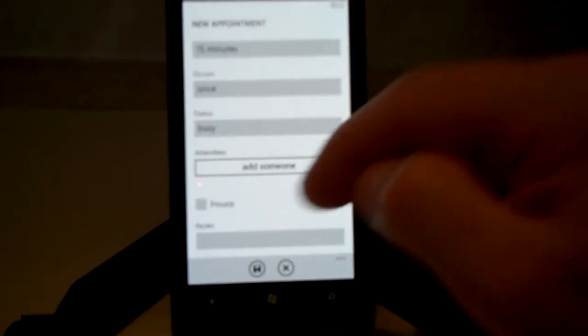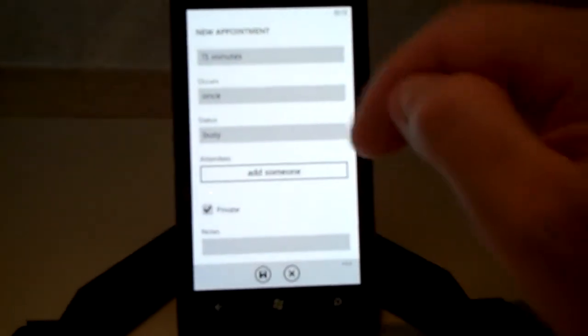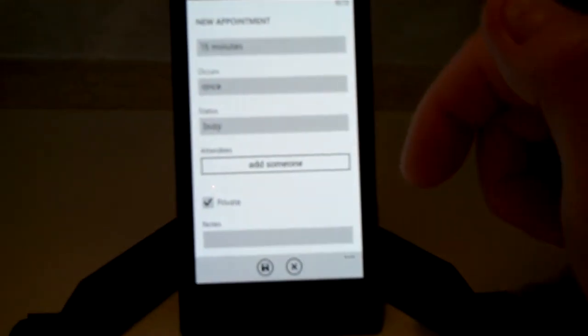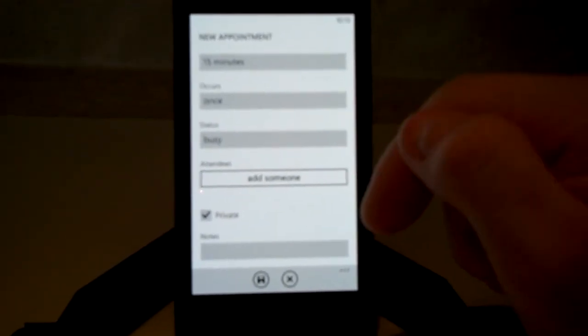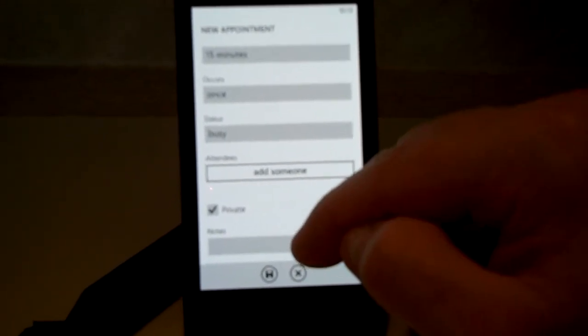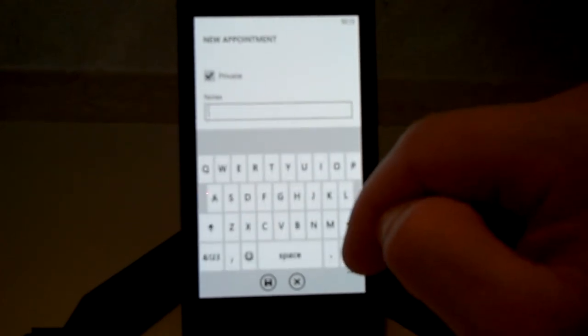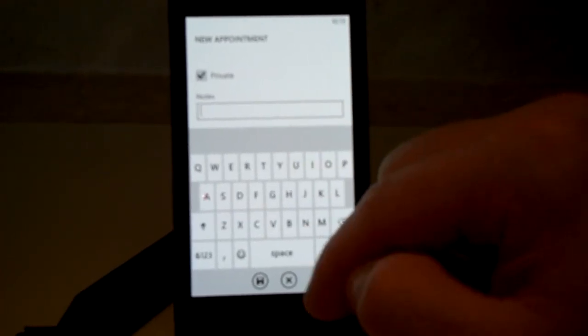You can mark the appointment private so other people who have access to your calendar cannot see it. And then you can make notes as well.